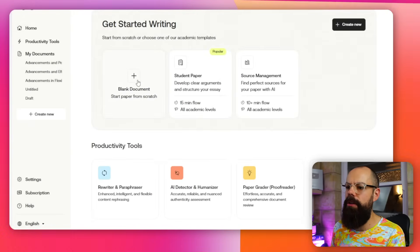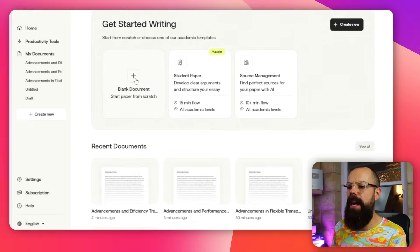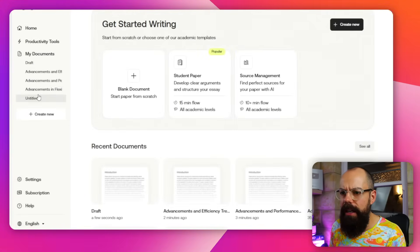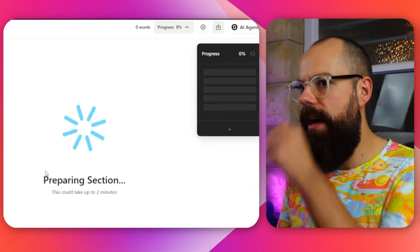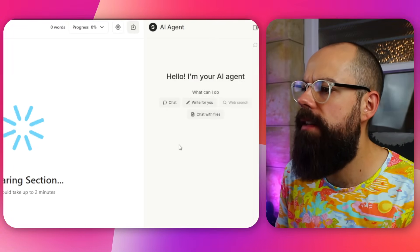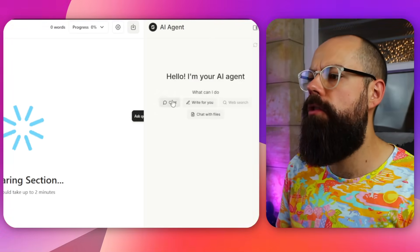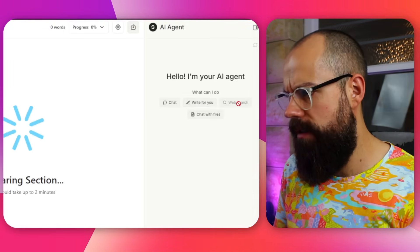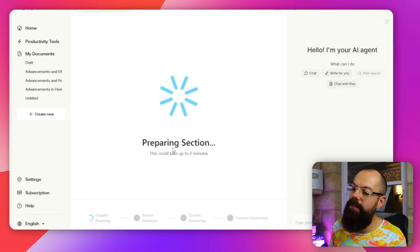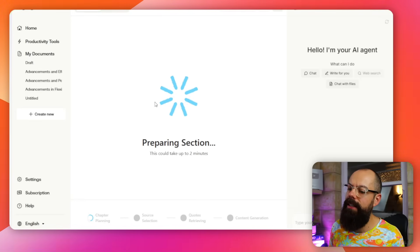Back on the home screen you can start a paper from scratch. There's also an AI agent in the corner that offers chat, write for you, web search (which doesn't work), and chat with files. This tool involves a lot of waiting throughout.